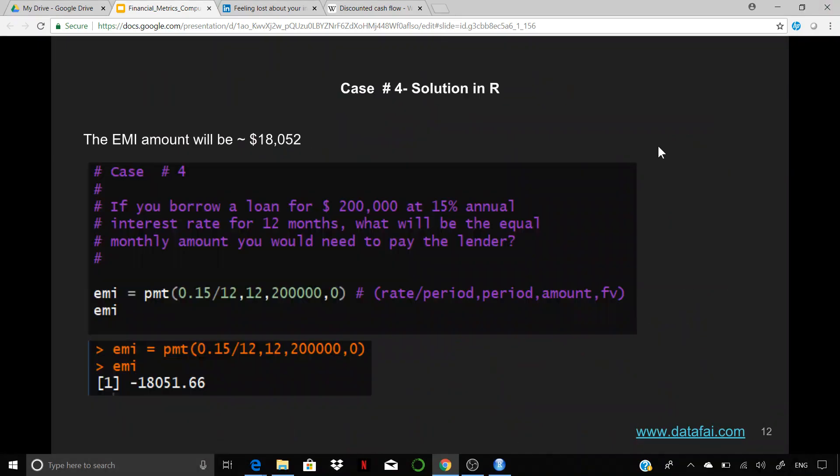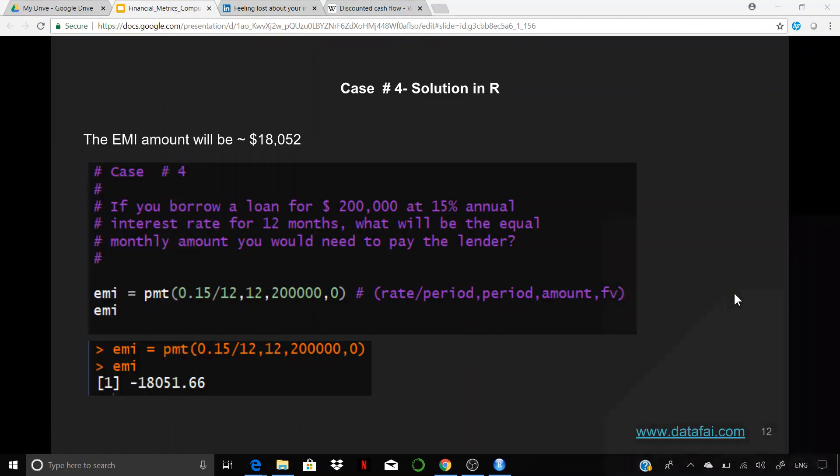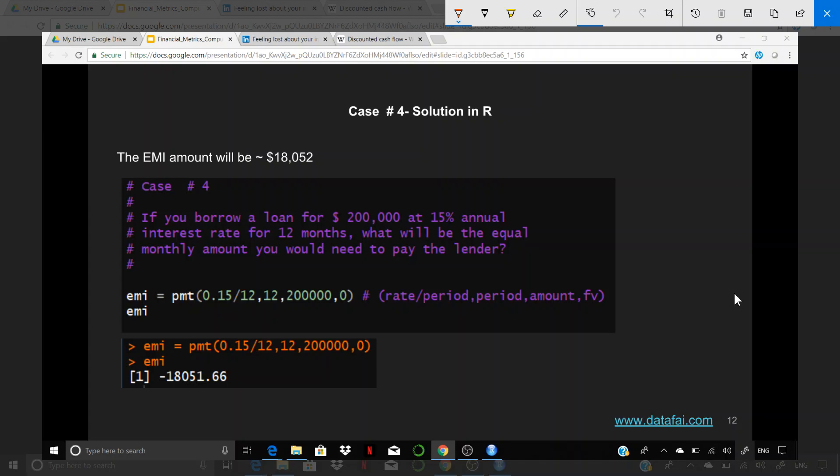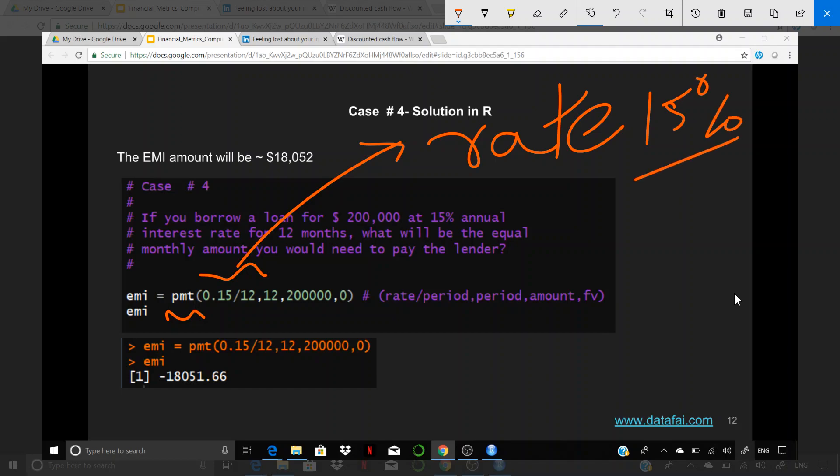Let's figure out how do we do that in R. The formula is very simple and we will do this exercise there as well. You have to apply PMT method, and the first parameter that you pass on is the rate per period. Remember we said 15% annual, so the monthly turns out to be 15% divided by 12, which is the rate that we have specified. Then the second term is how many periods we are looking at, which is 12.